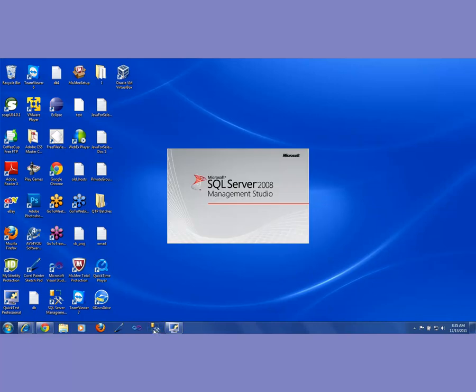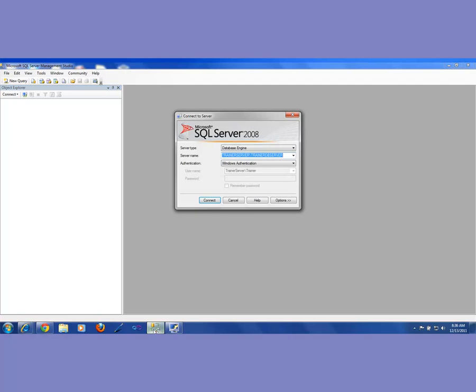So this is what you're going to see — Microsoft SQL Server 2008 Management Studio. A Management Studio is nothing but the way for you to interact with a SQL Server. You want to do something in that database — go to a database, look into the tables, and do all that. The way you could do that is by going into Management Studio.